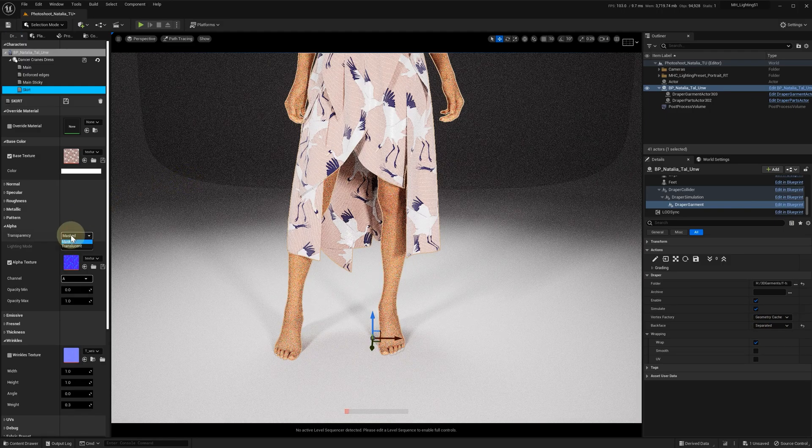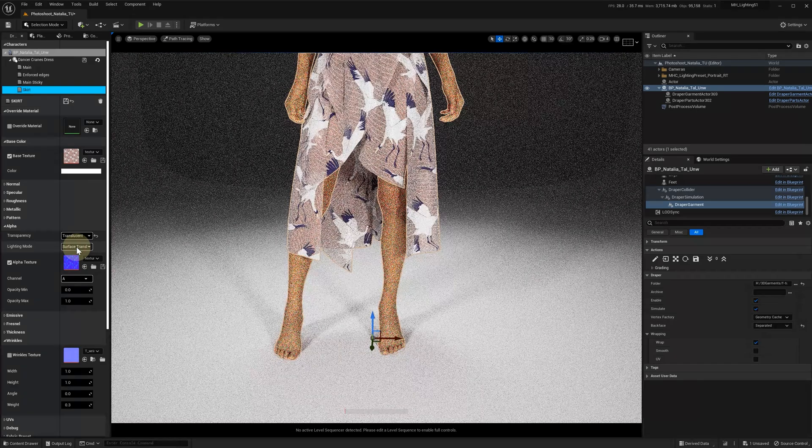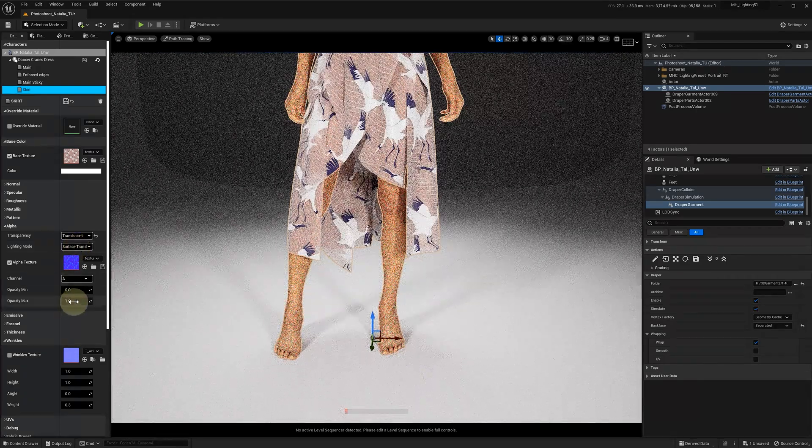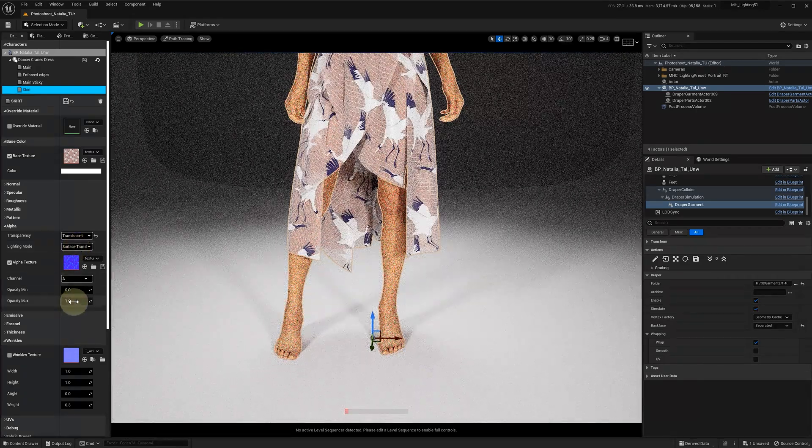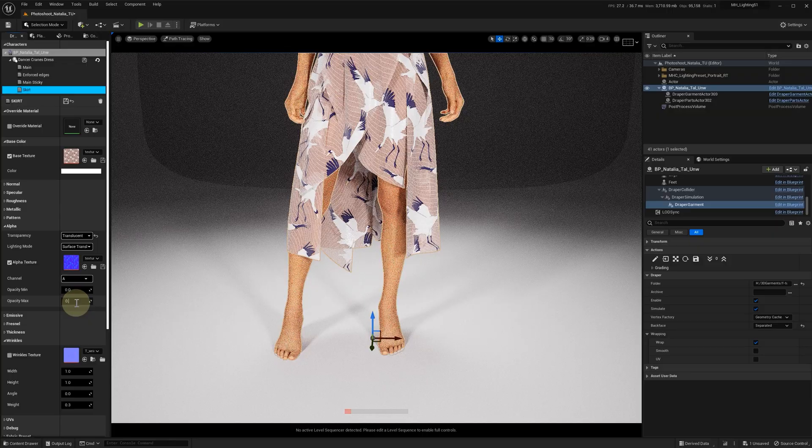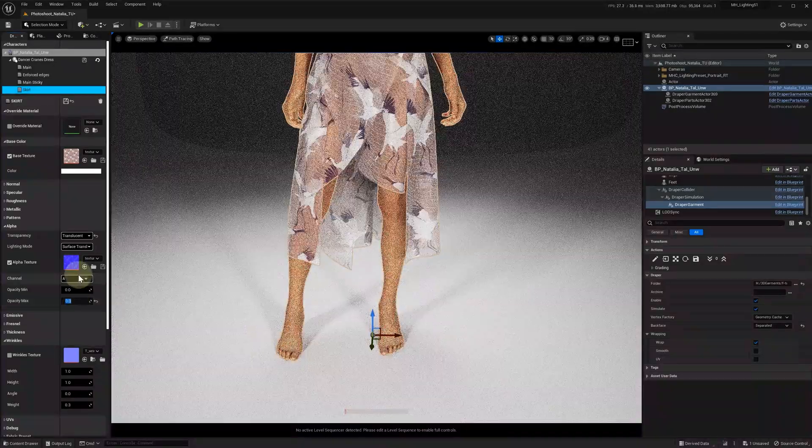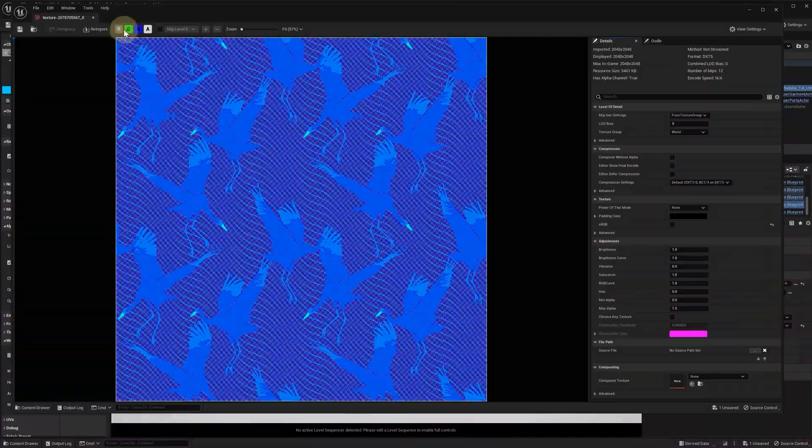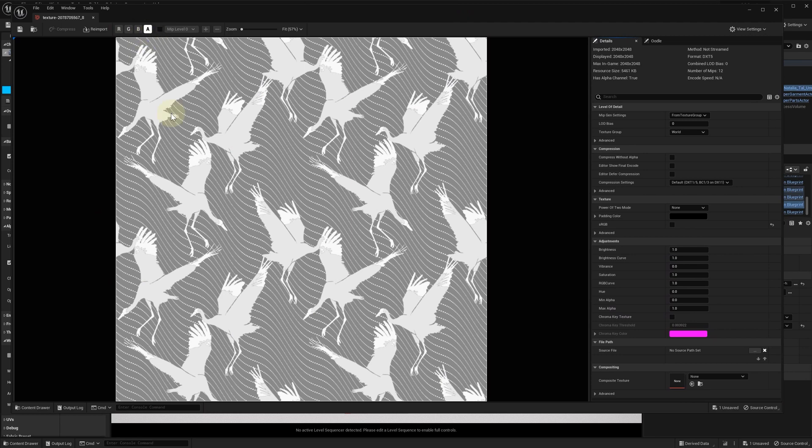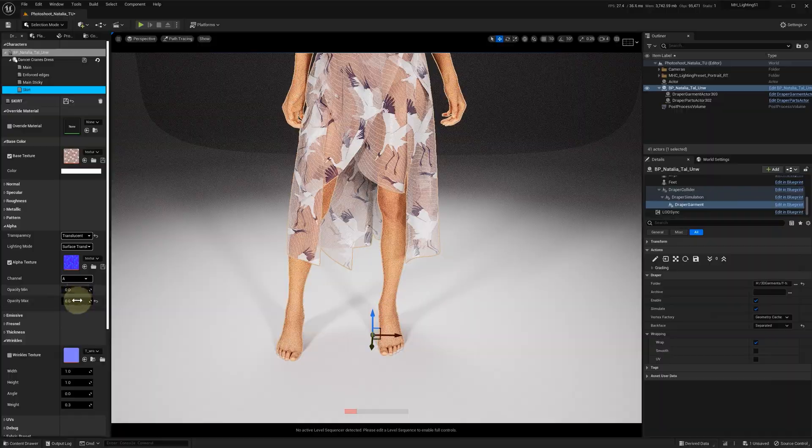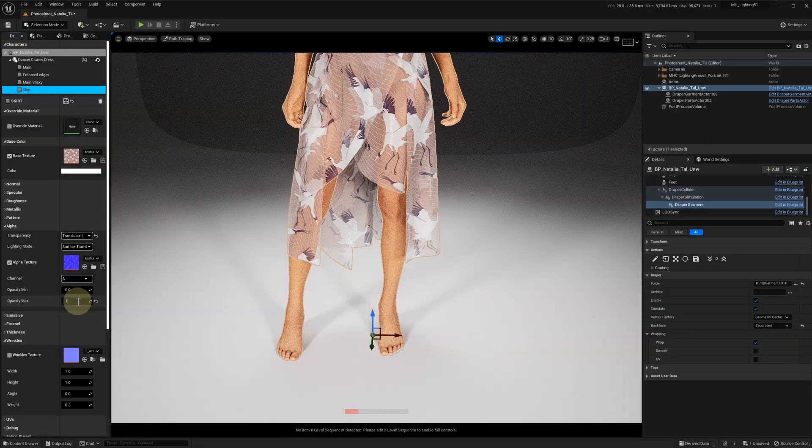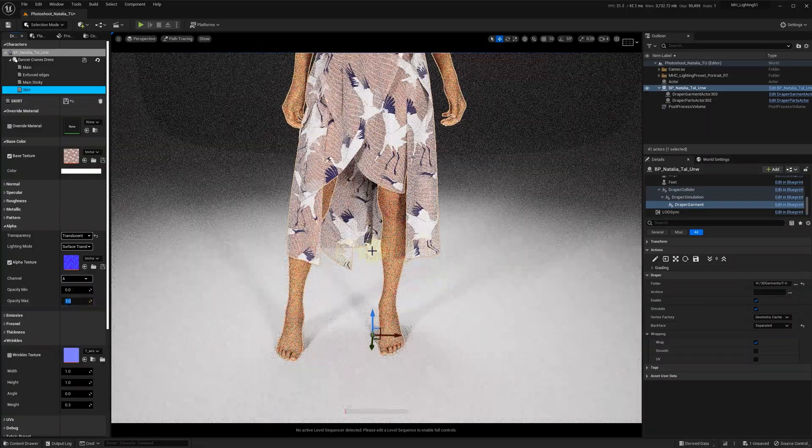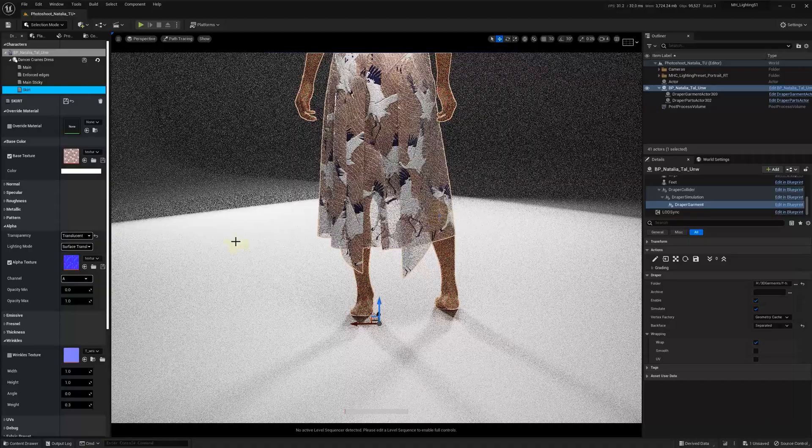Let's check the translucency mode now. In the skirt material alpha section, set the transparency to translucent. The alpha on this dress is being generated with the alpha texture, and you could change the alpha masking to different elements or edit this alpha texture. The opacity min and max can adjust the levels of transparency in the garment.